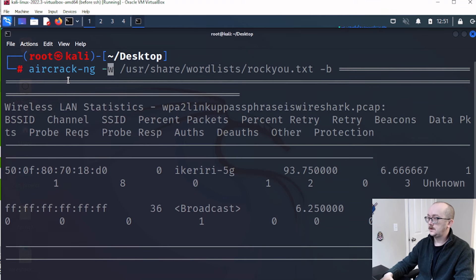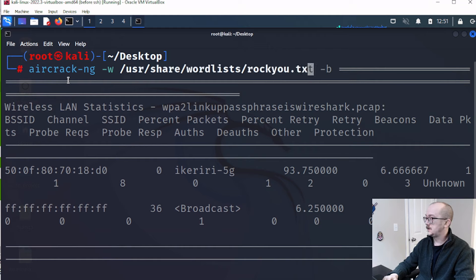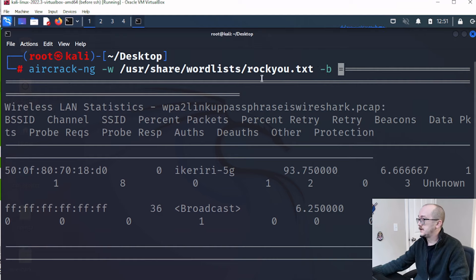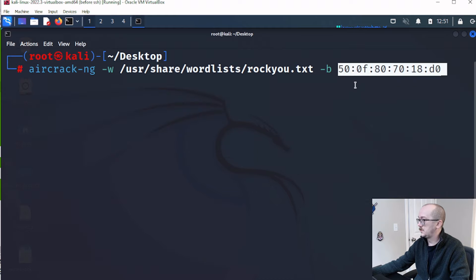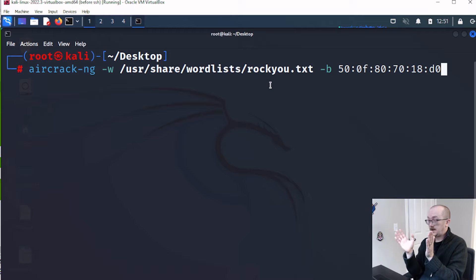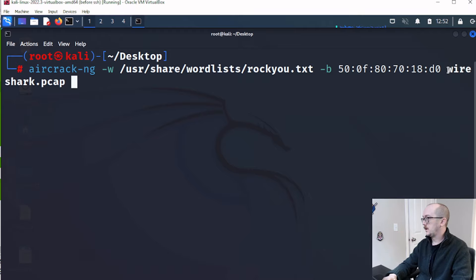Aircrack-ng, wordlist, user, share, wordlists, rock u.txt, and then the BSSID, we're going to use the MAC address here. Paste from the clipboard. That's the MAC address of the network that we want, and it was Wireshark.pcap. And now let's run it and see what comes back from it.